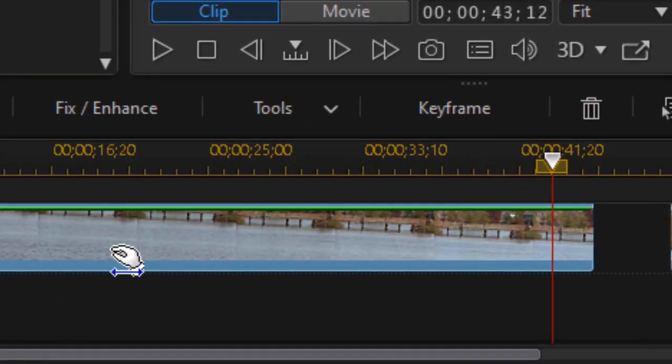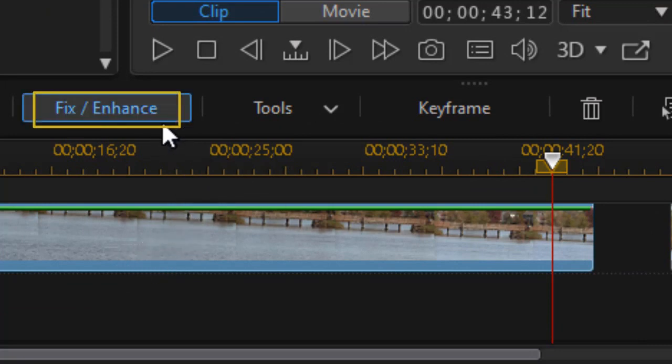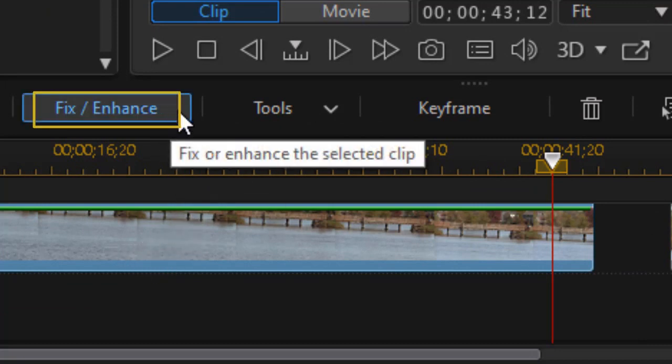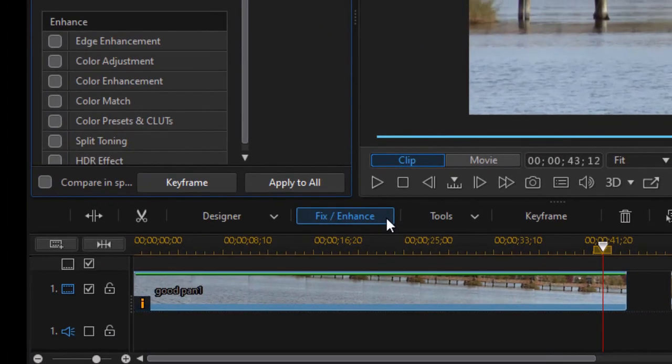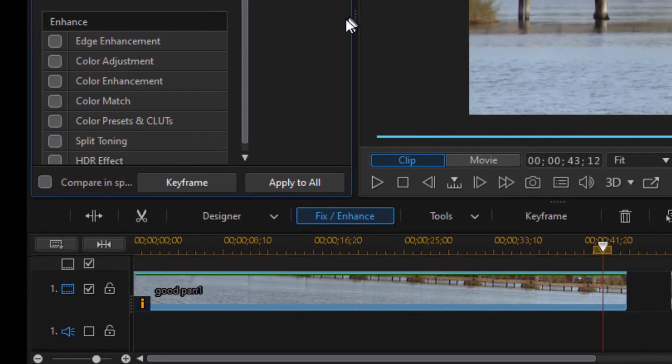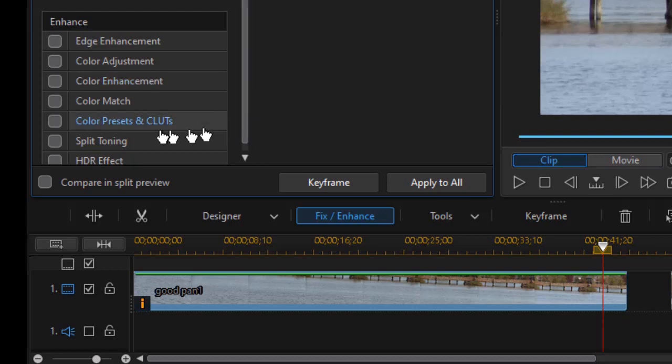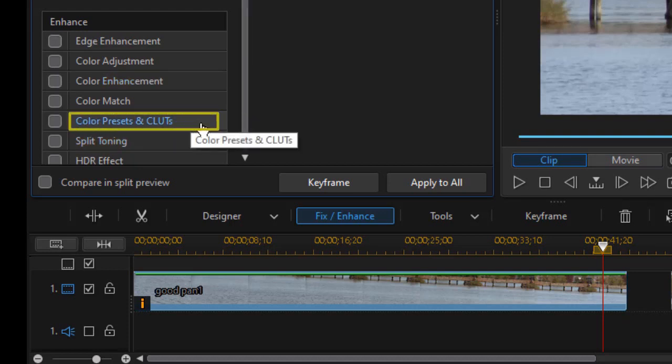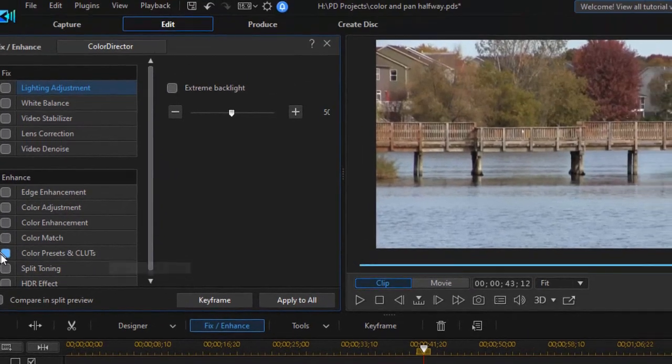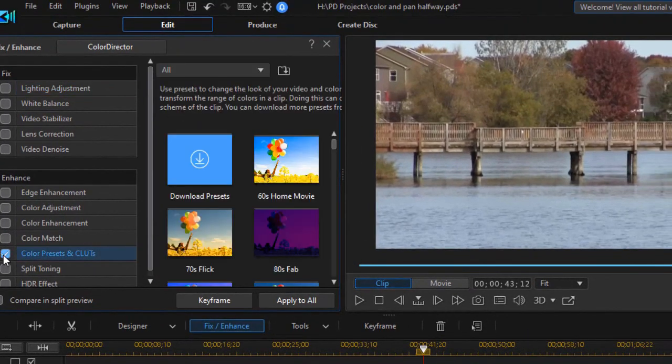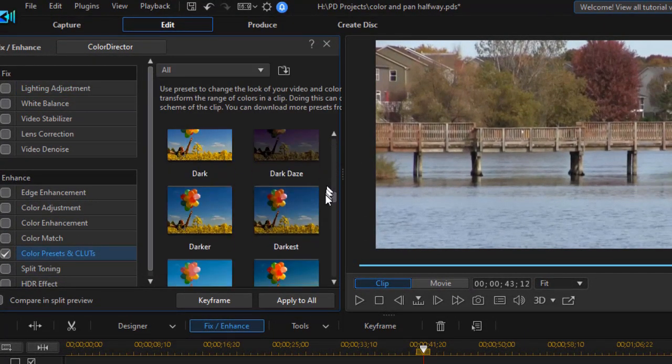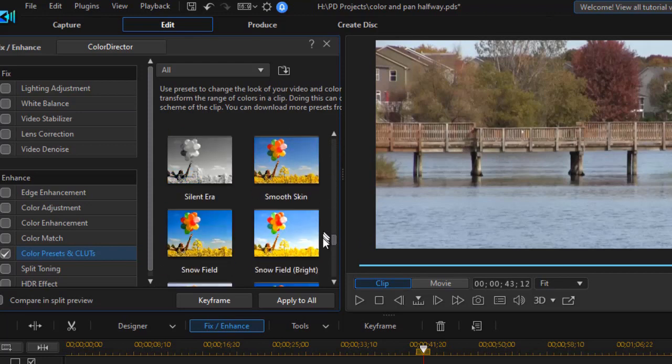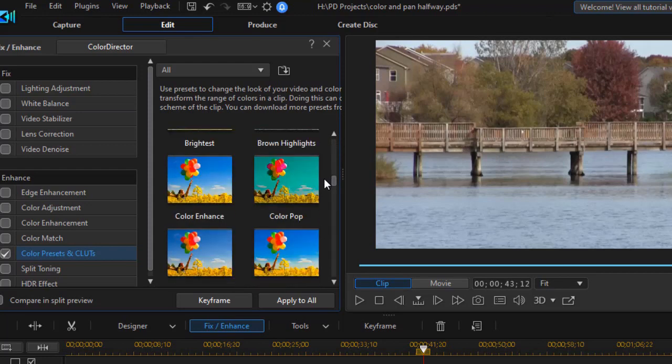I'm going to click on the clip, and then in the area above the timeline, I'm going to select the Fix Enhance button. And here we have some color options. The first one I thought would be really easy would be the fifth one down, which is called Color Presets or Color LUTs, often called just LUTs. When I click on that, I have a whole host of options that are basically presets on how I can change the color.